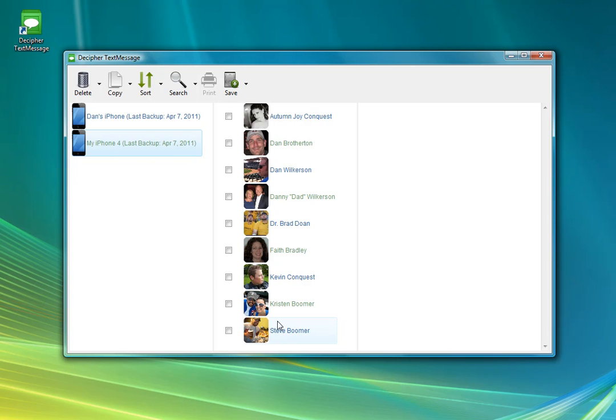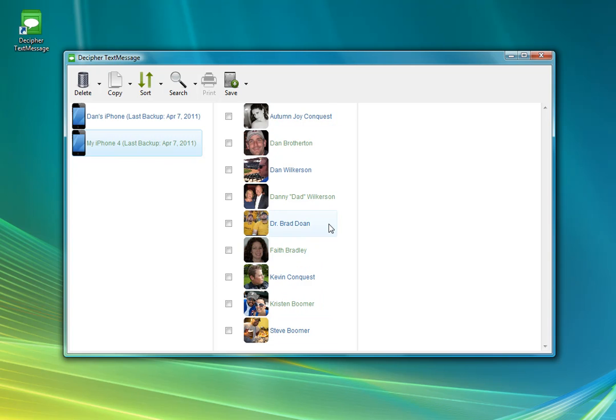If you have contact information for that person in your iPhone address book, you'll see the actual contact information and their picture the way it is on your iPhone. So I'm going to click on one of my contacts.